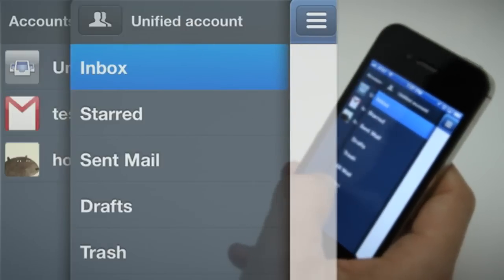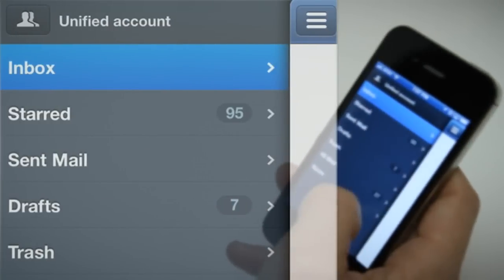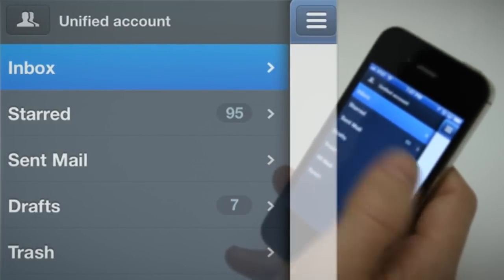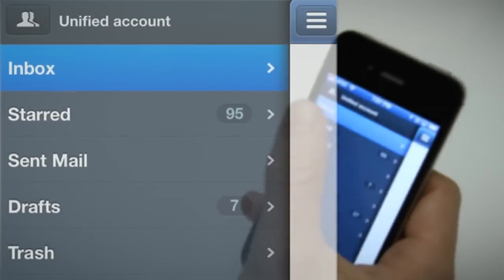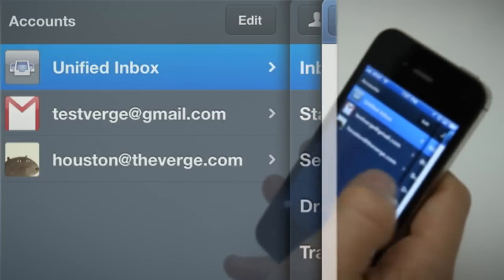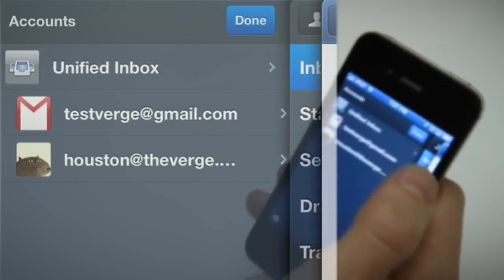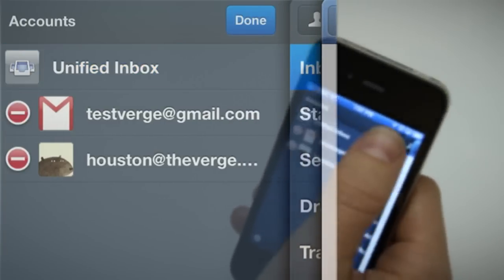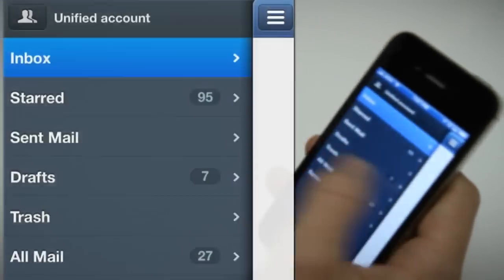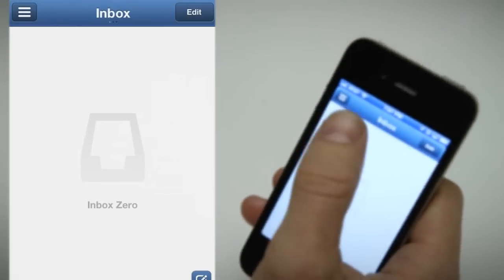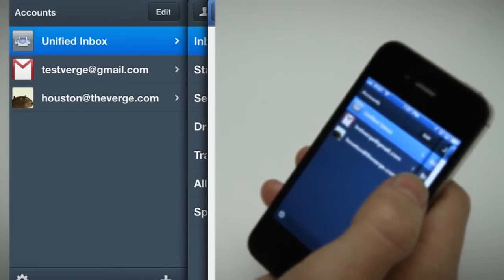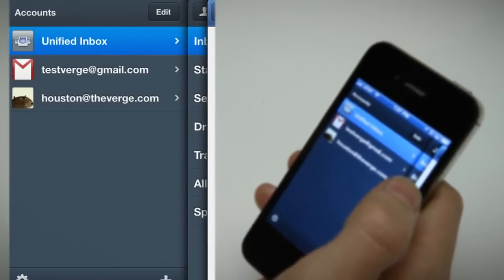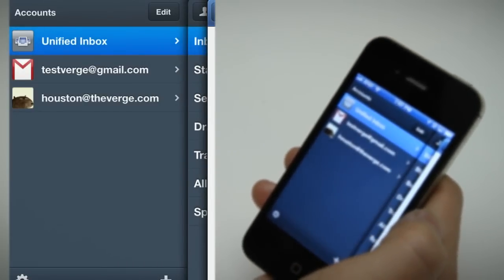So you can swipe left once and dig down into whatever account you're in, swipe left again and see all of your accounts. And if you're all the way up at the top, you can just tap the top left and it pulls you all the way back to see all of your different accounts.